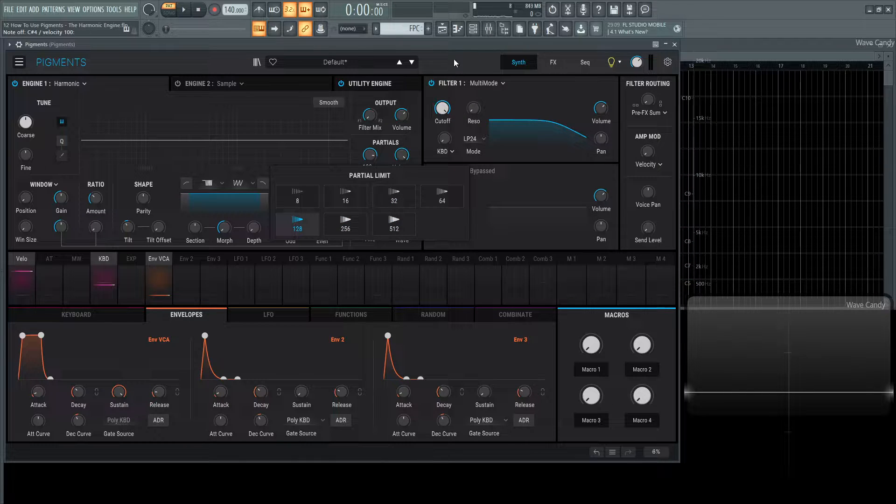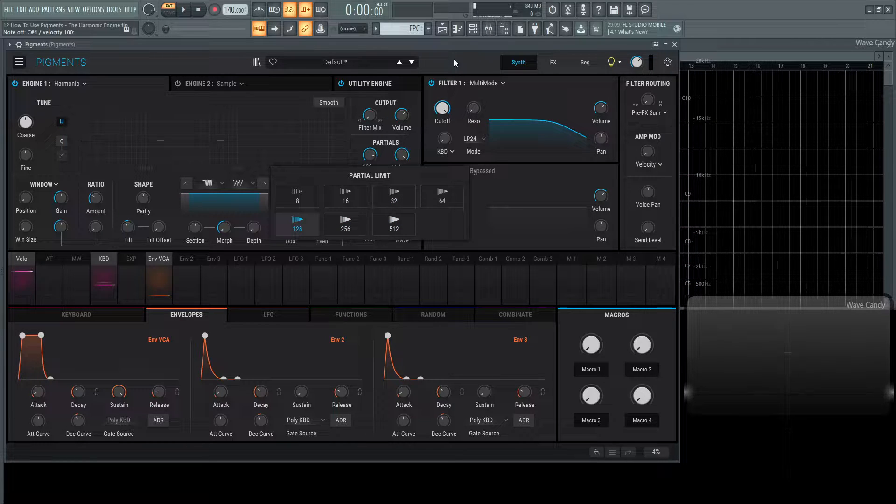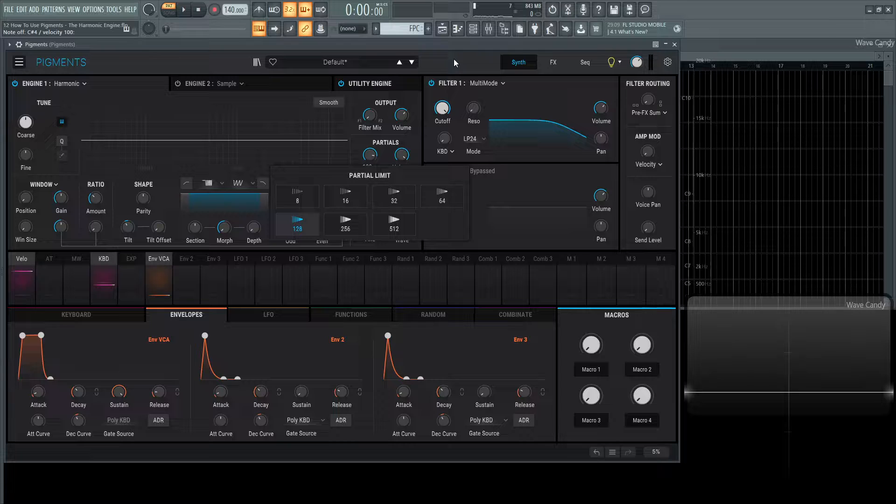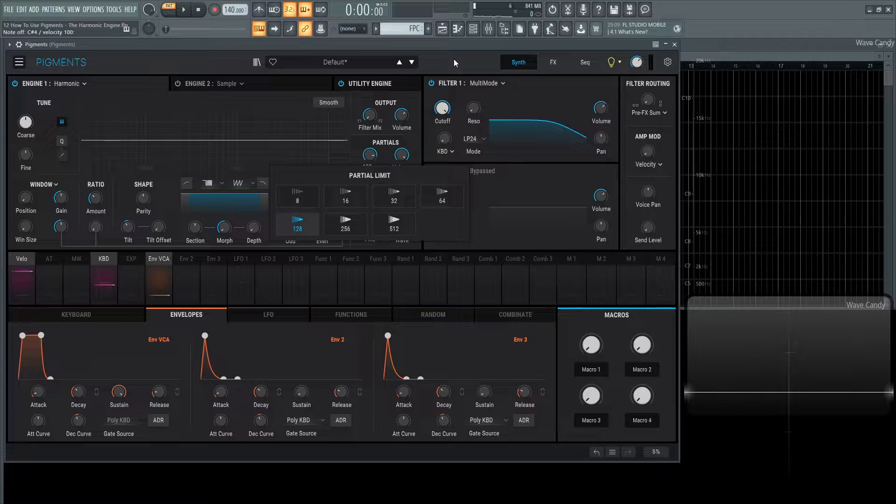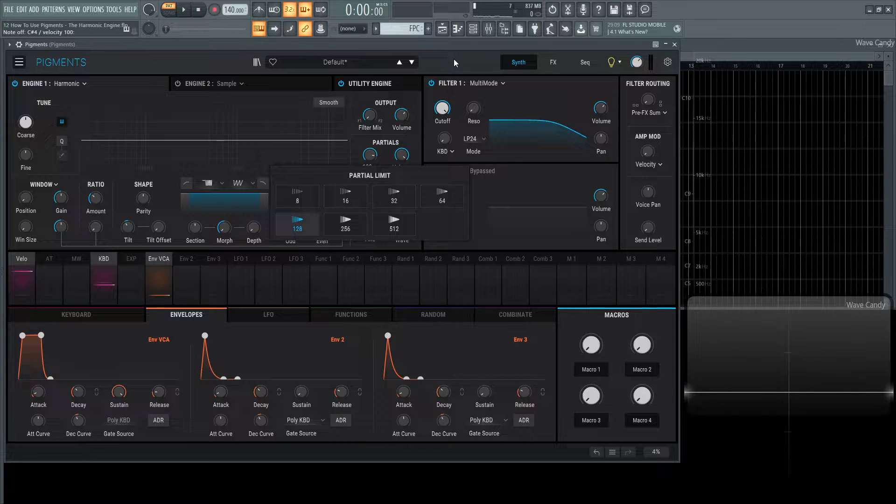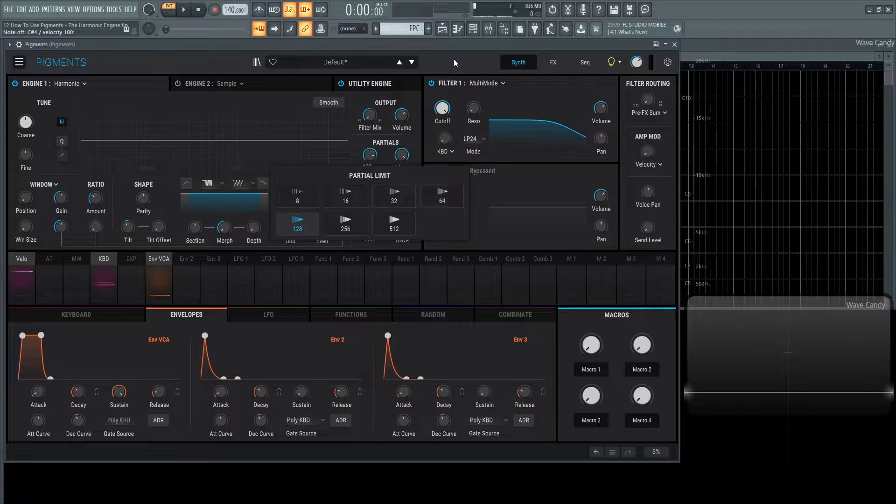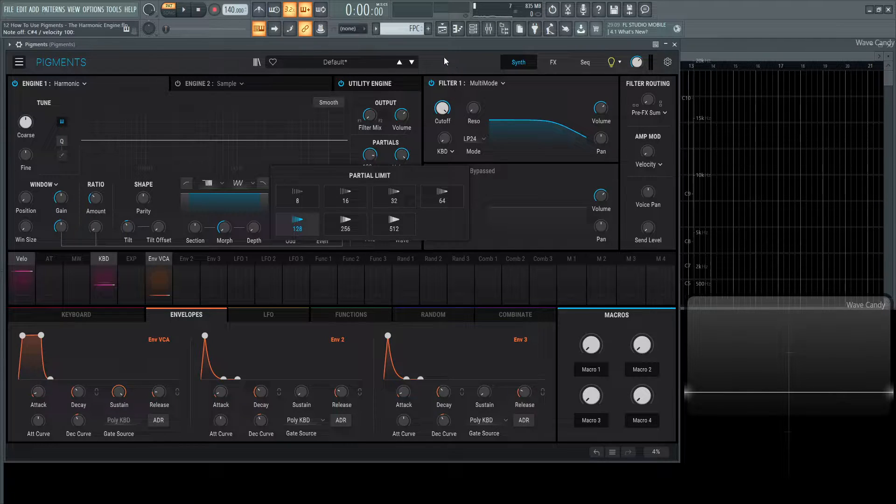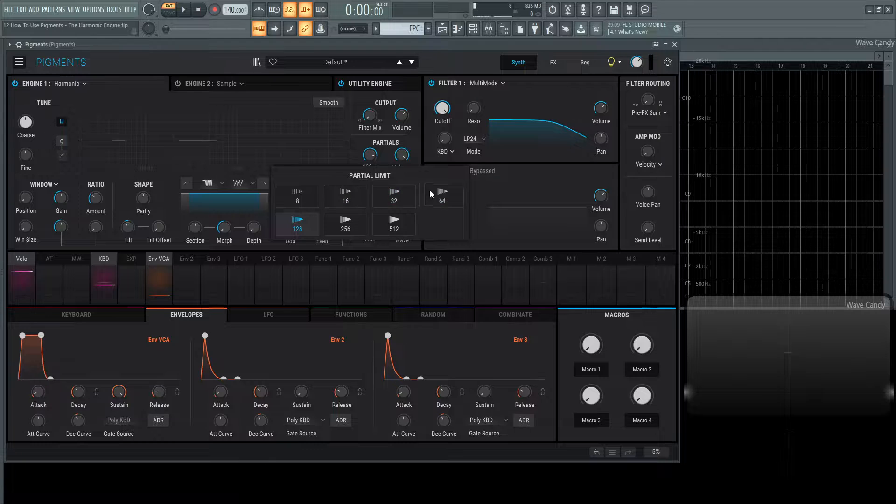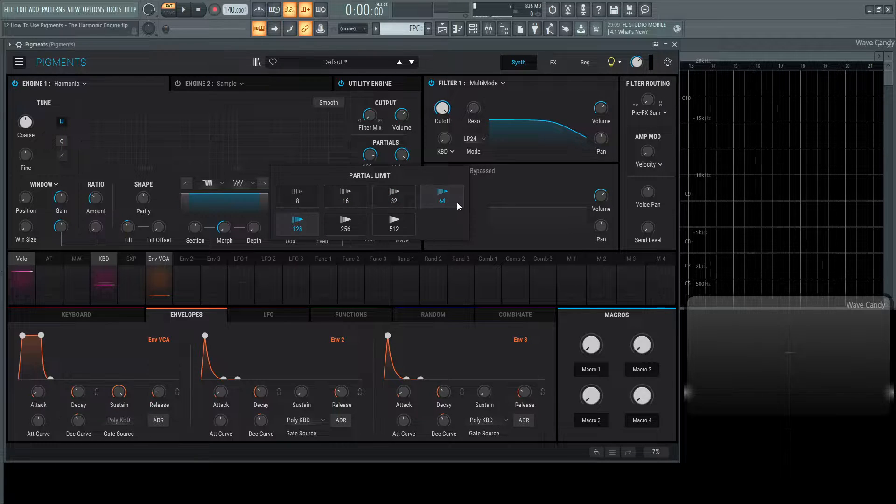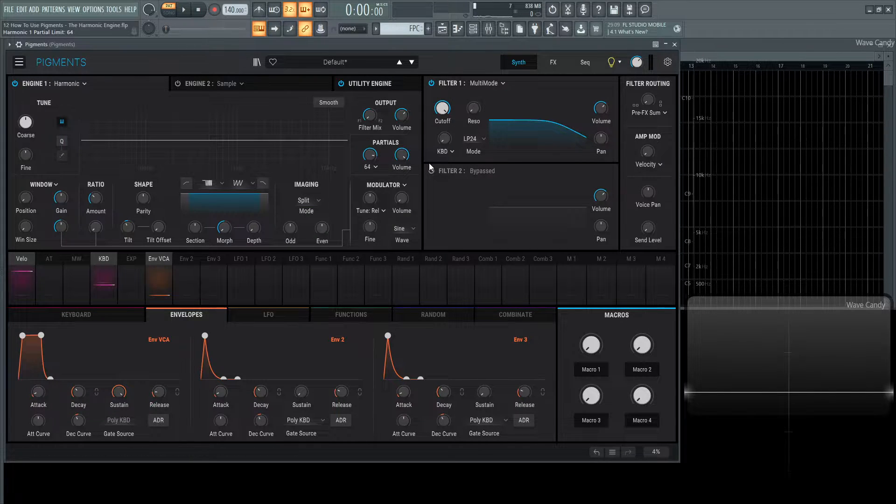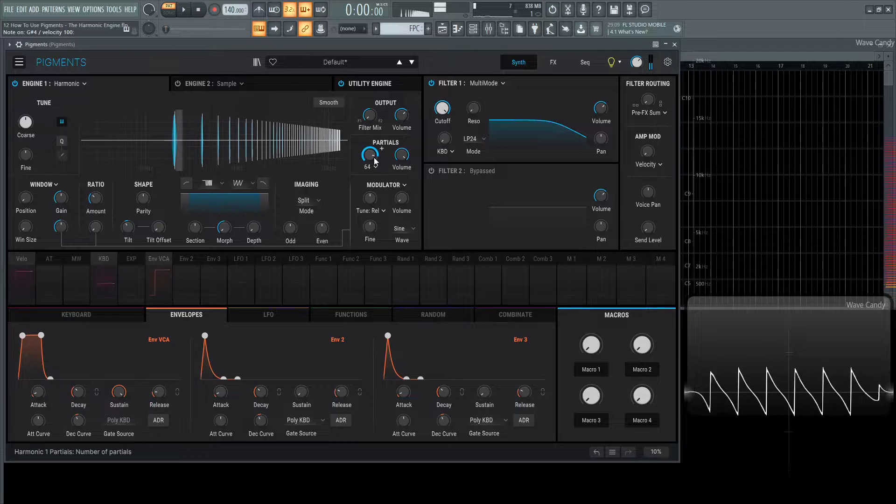Keep in mind that the more harmonics or partials that you use, the more CPU intensive this patch will become. If you have a lot of modulation effects and other stuff going on and you're thinking this synth is bogging you down, maybe reduce your partial limit a little bit, maybe 64, to help out your computer.